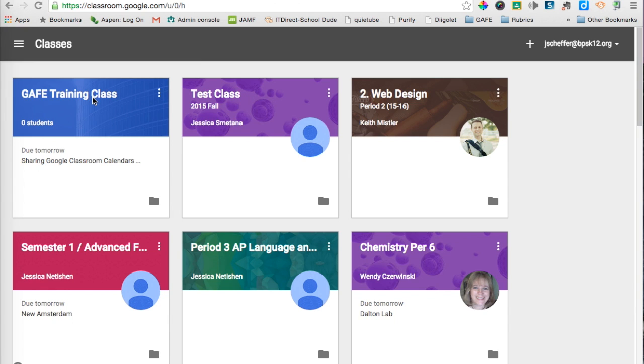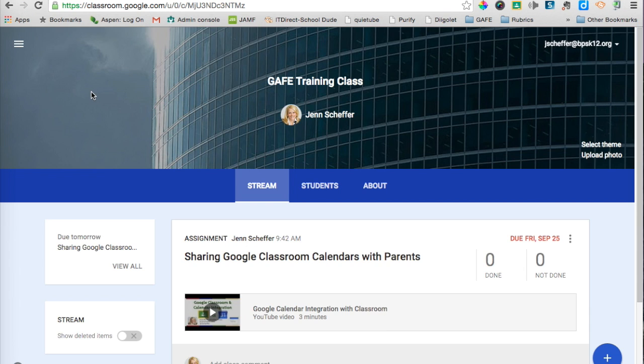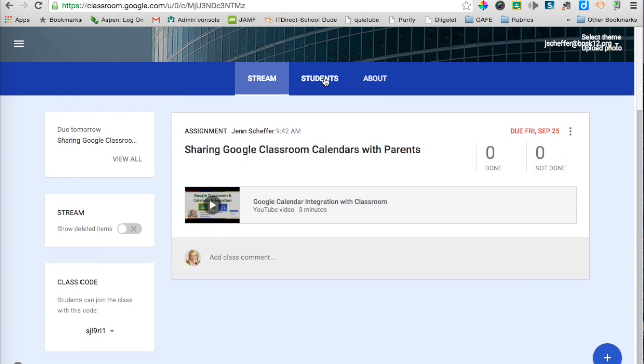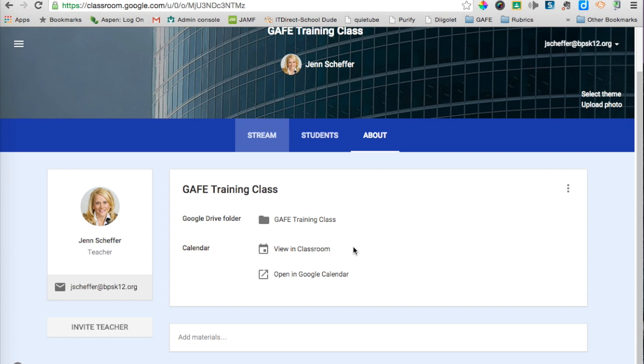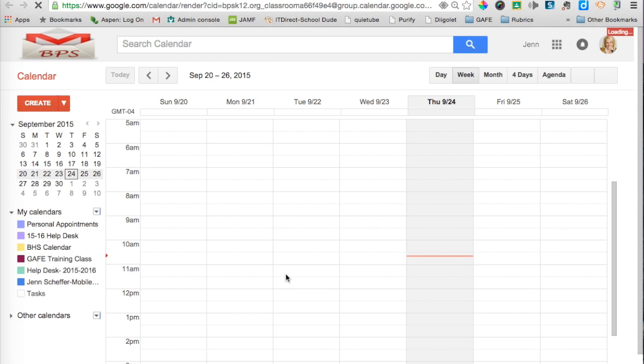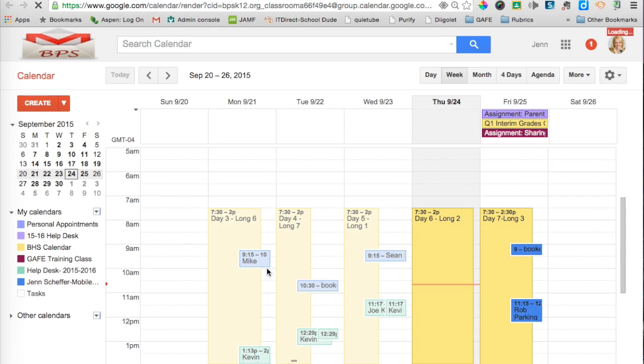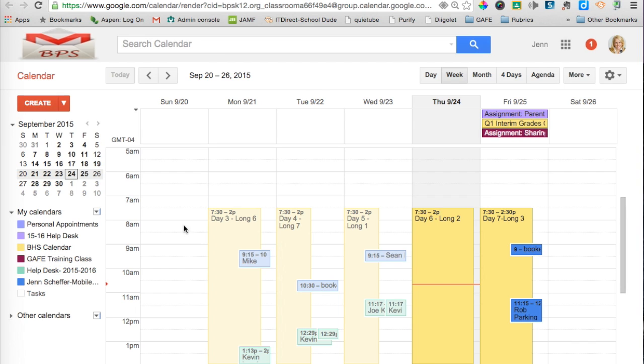Let's get started by opening up a class. I'm going to open up my GAF training class and go to the About page where you can see Open in Google Calendar. I'll be brought into calendar and you can see that GAF training class was automatically created for me. You can also see the corresponding assignment that I posted to that class appears here for tomorrow.